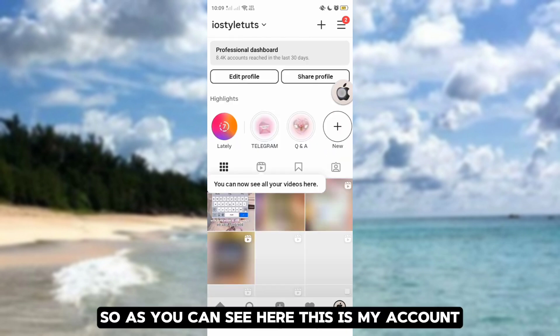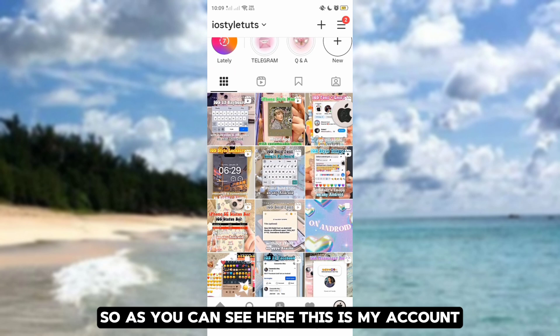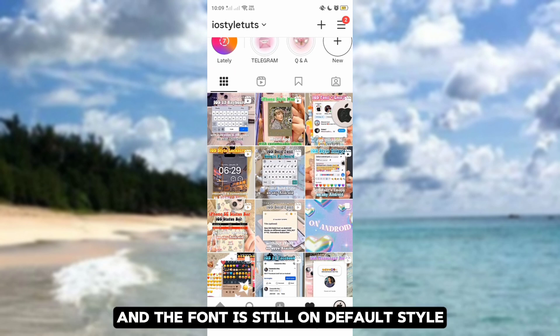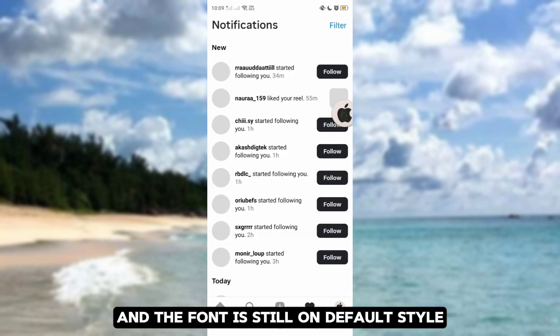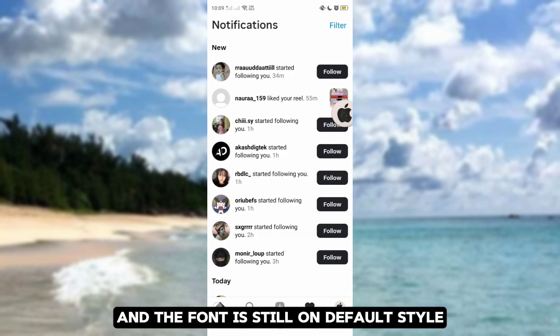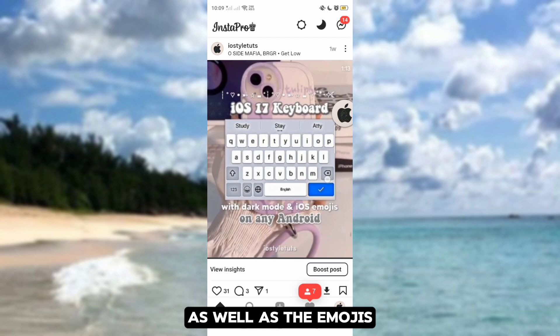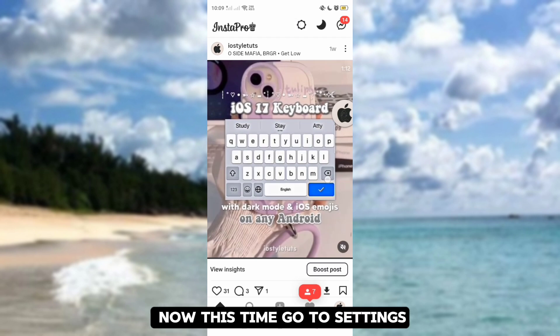As you can see here, this is my account. The font is still on default style, as well as the emojis.